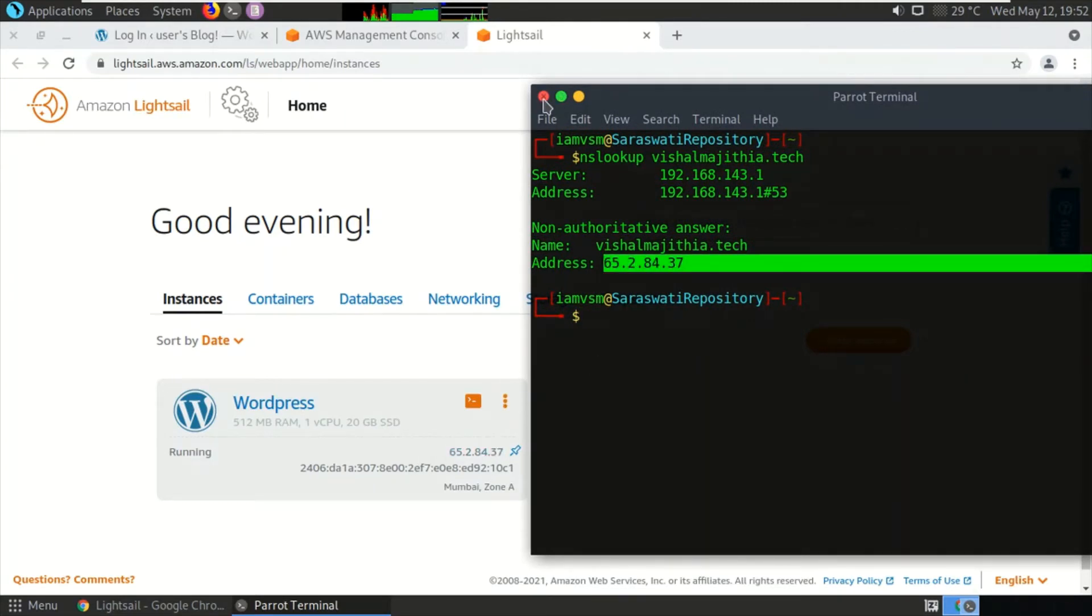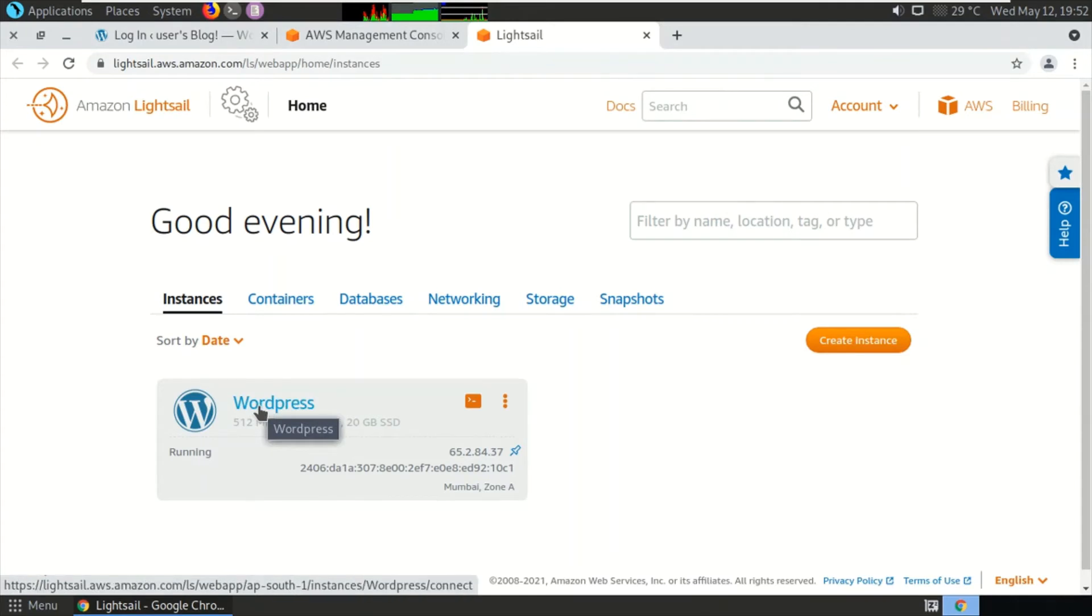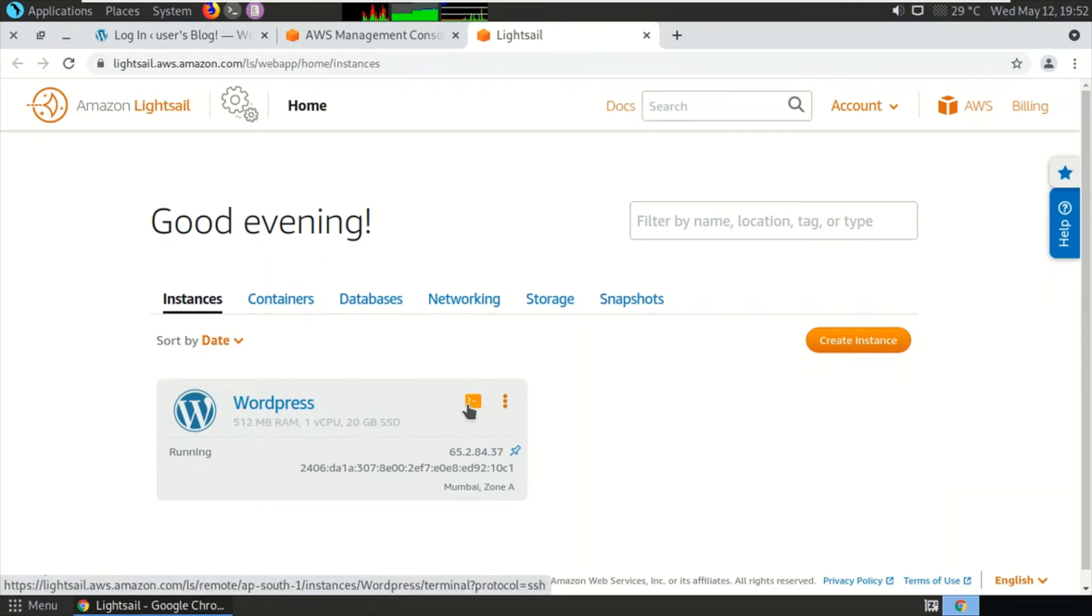So this is the correct website where I actually want to reset my password. Click on the shell icon where you can get the console access of the server.